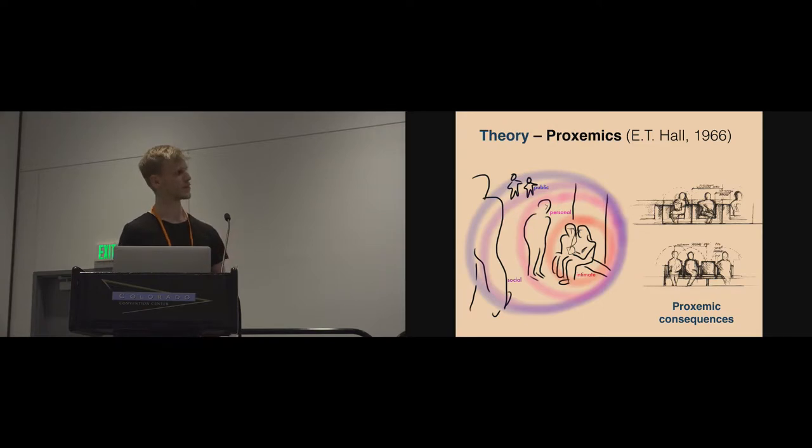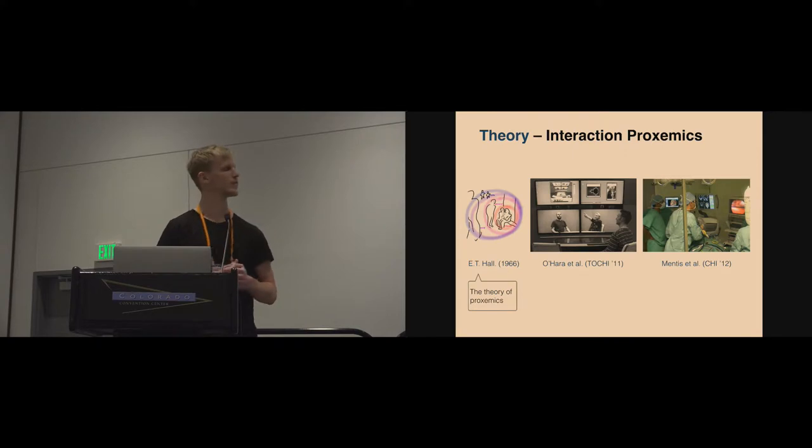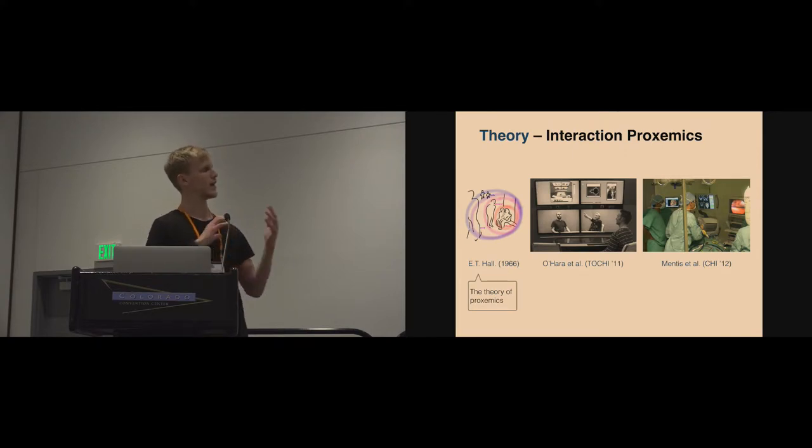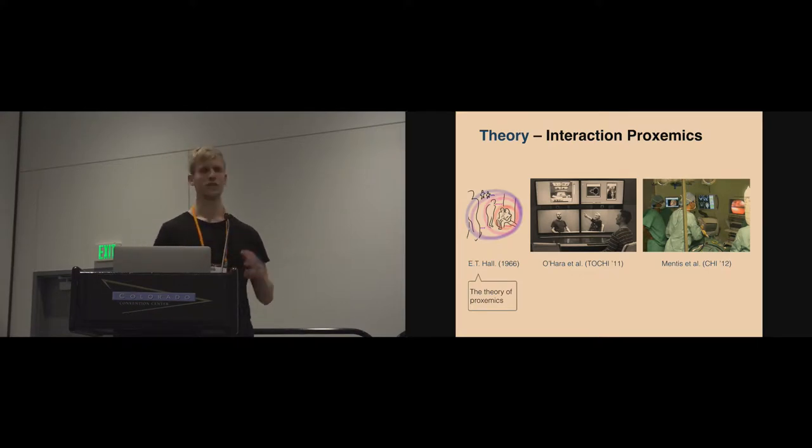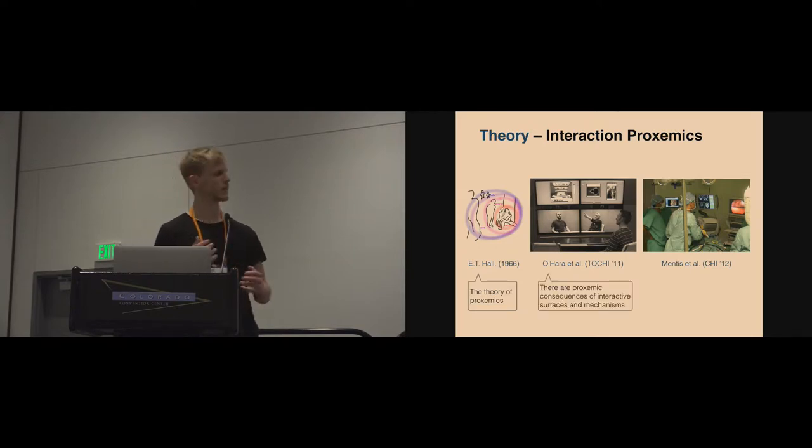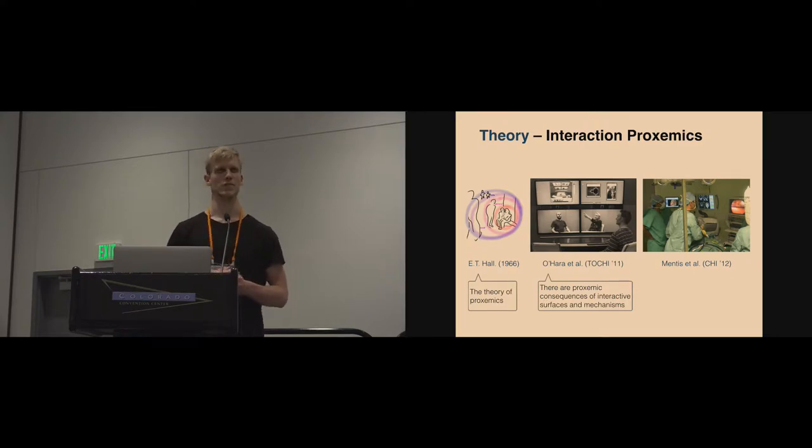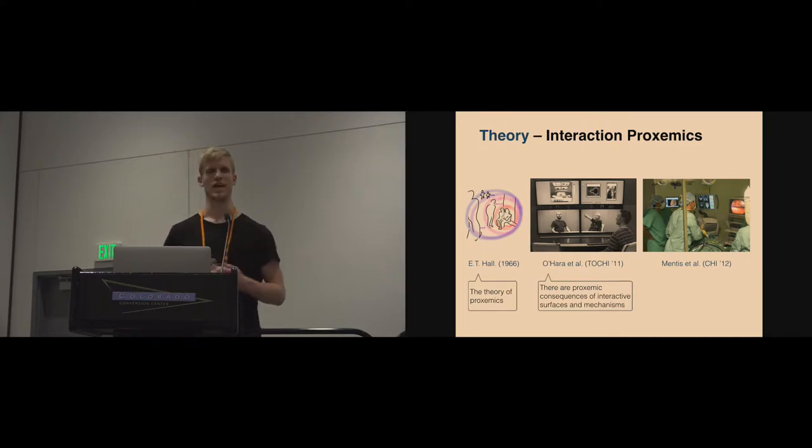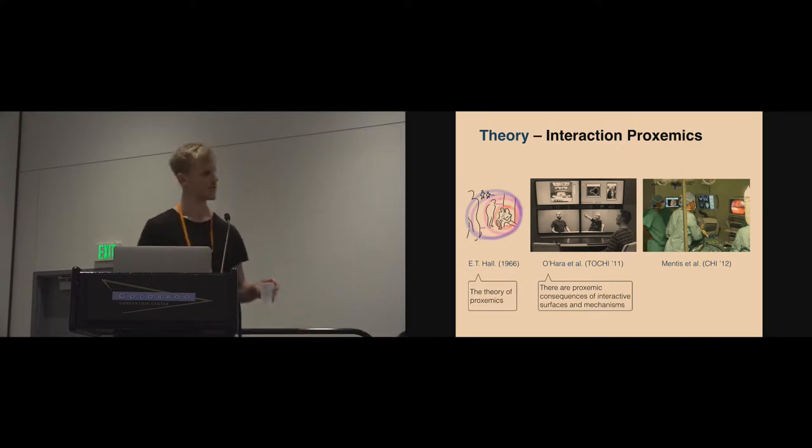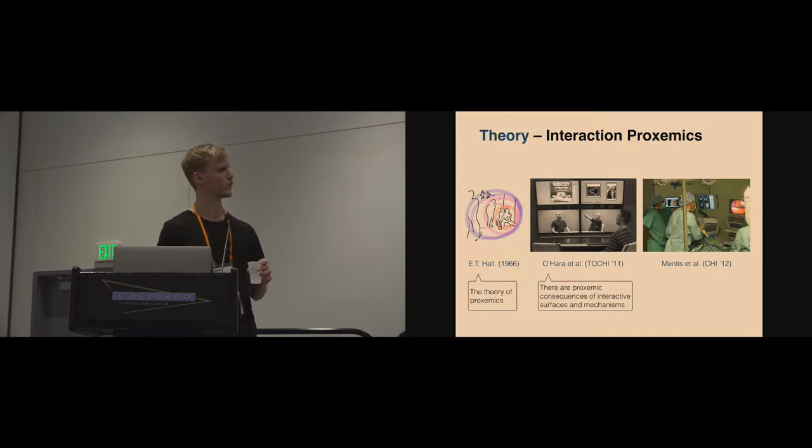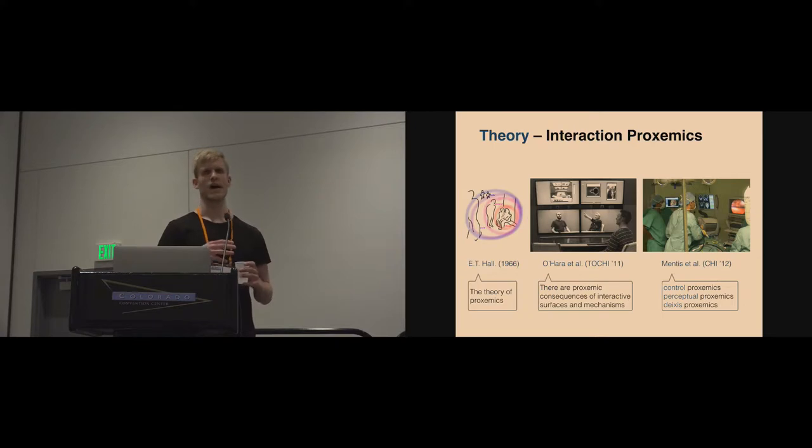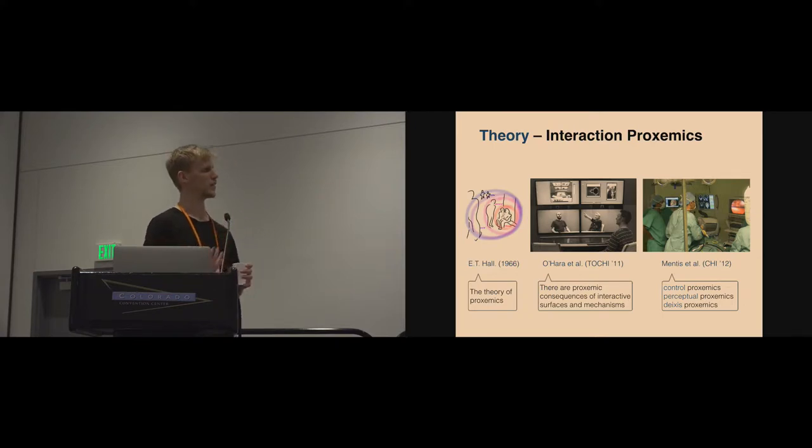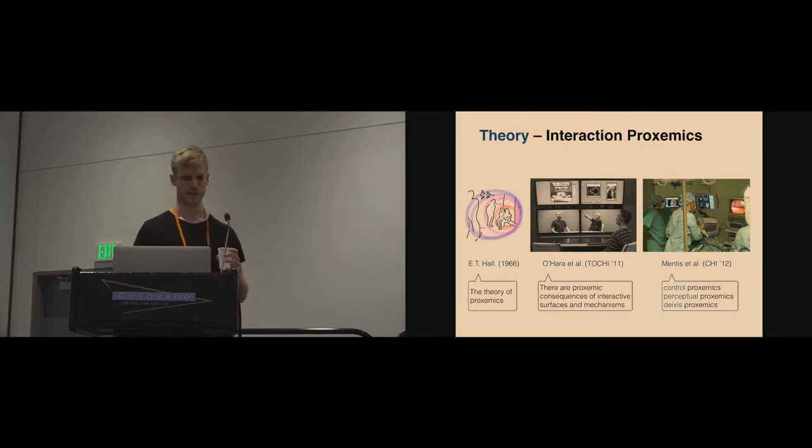This way of phrasing it has been adopted by the HCI community in various ways. The notion of interaction proxemics is put forward by O'Hara and colleagues, who use exactly this argument around proxemic consequences of the built environment, saying that just as other aspects of the built environment, there are proxemic consequences of interactive surfaces and mechanisms. This work was further explored by Marquardt and colleagues, who outline three dimensions of interaction proxemics that relate to control, perceptual, and deictic proxemics.